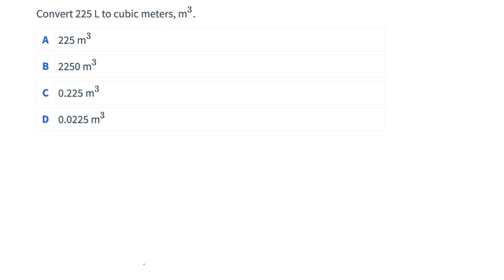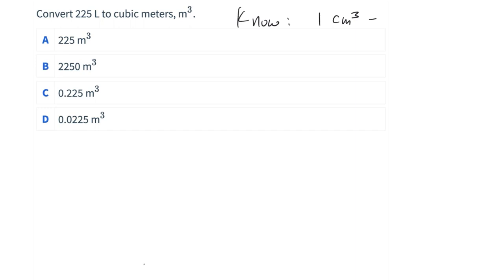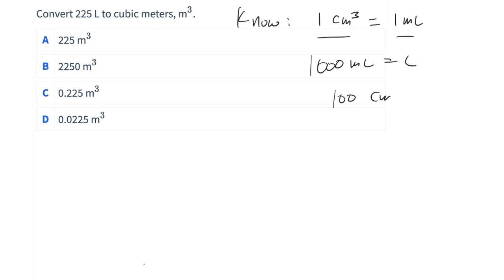We're trying to convert 225 liters into cubic meters. What I really hope we know to make this conversion is that there's one cubic centimeter in one milliliter. This is really the only conversion factor we need, other than a couple obvious ones — like there's a thousand milliliters in a liter, and a hundred centimeters in one meter.